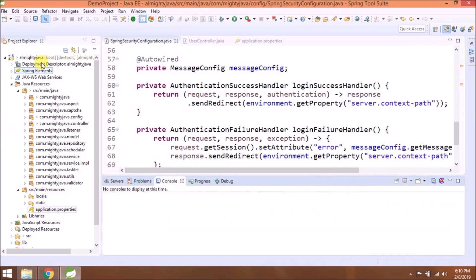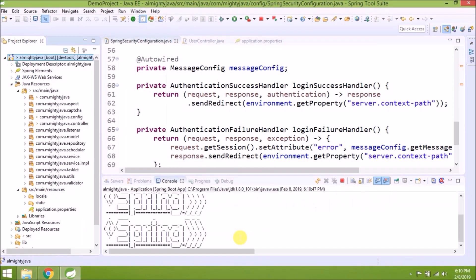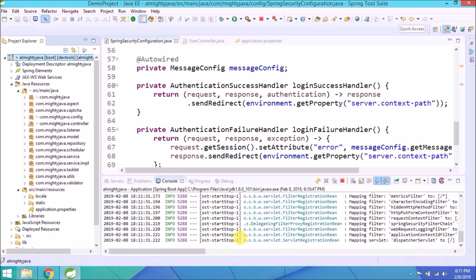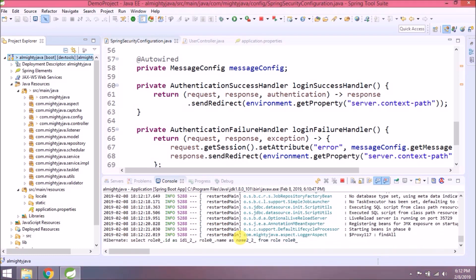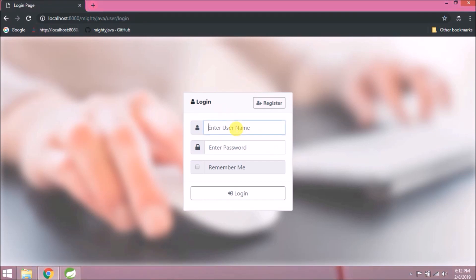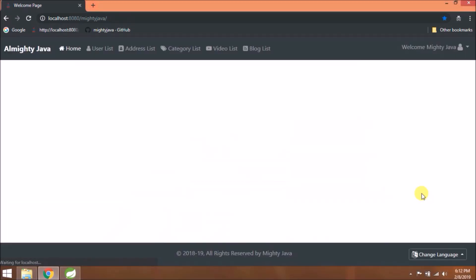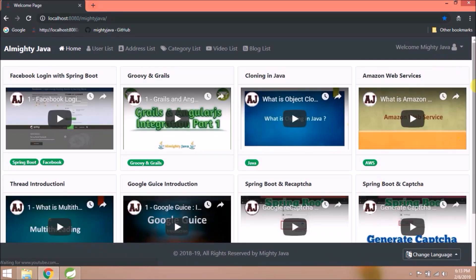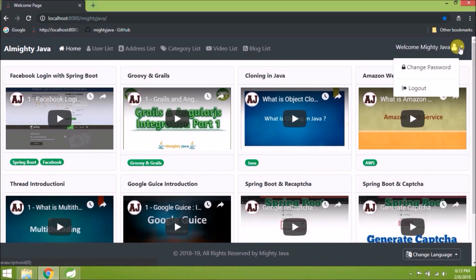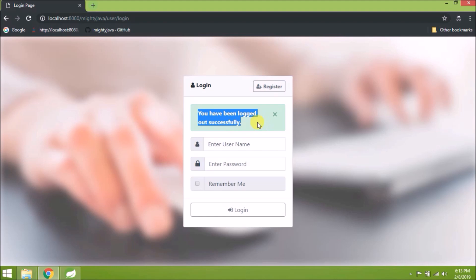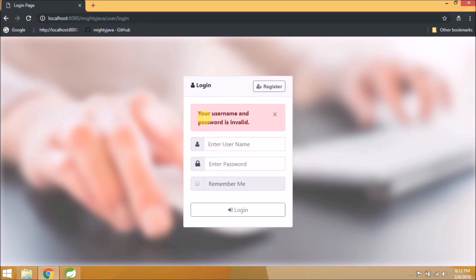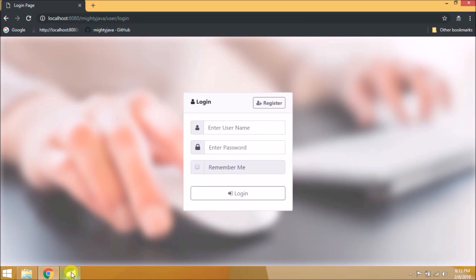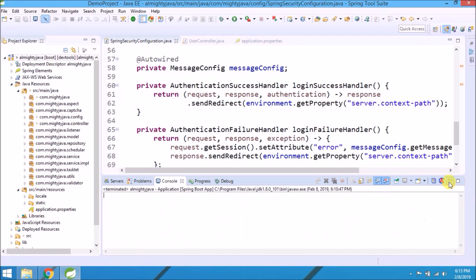Let's run and see if it's working or not. Server started. Like we moved logout message from user controller to Spring Security configuration, and it's coming now, means changes are working fine. The same way error message also showing. Let's stop the server and review the changes.